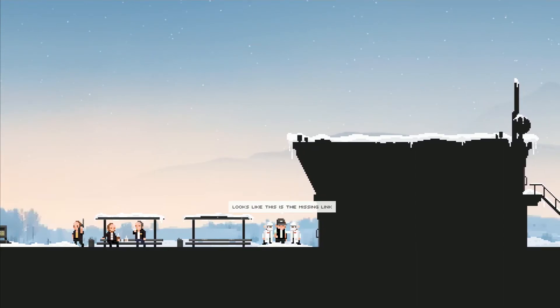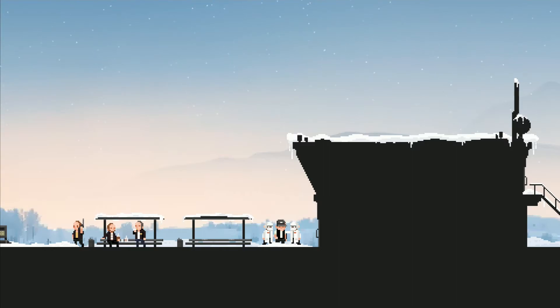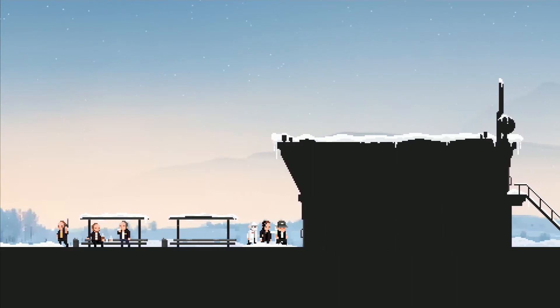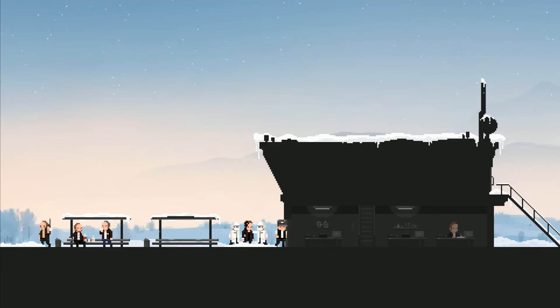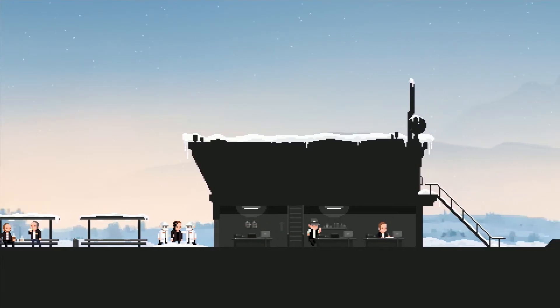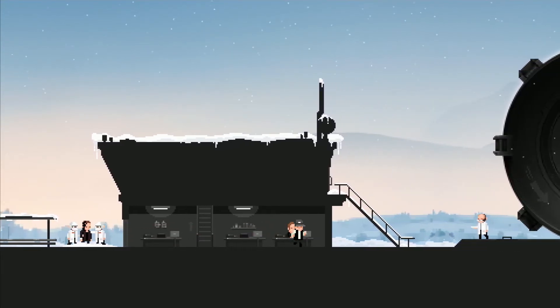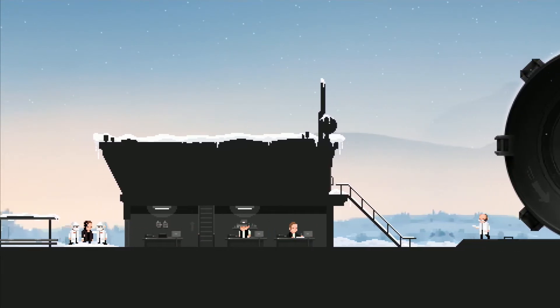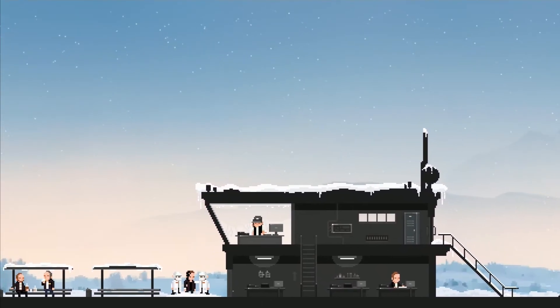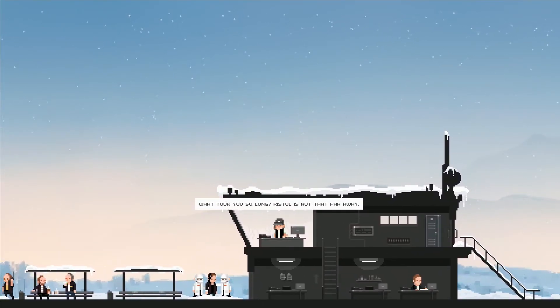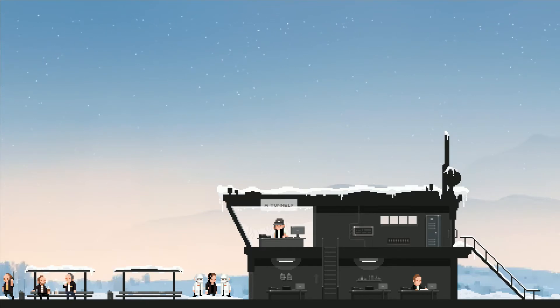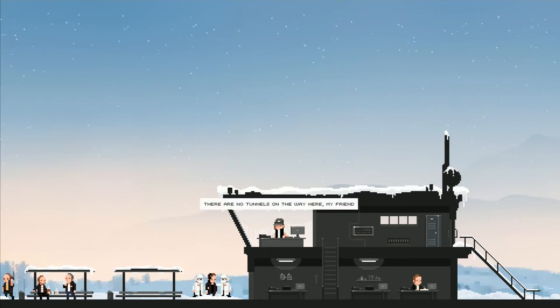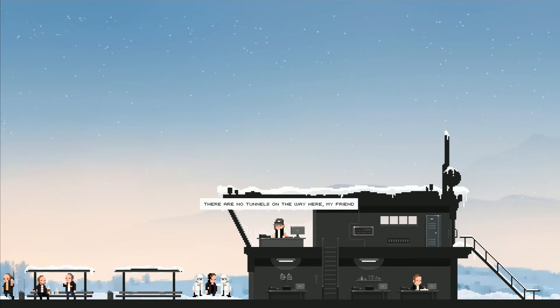And then here's our buddy here. Do you understand us? Can you walk? Looks like this is the missing link, contact David as soon as possible. I'm glad he's not riding with us anymore. I was seriously wondering if he was gonna go infected and murder everyone on the train. What took you so long? Bristol is not that far away. Hey fuck you man, we've been through some shit. A tunnel. There are no tunnels on the way here my friend.